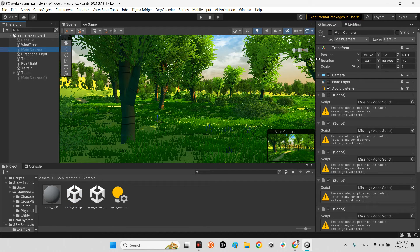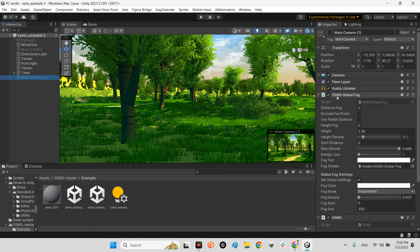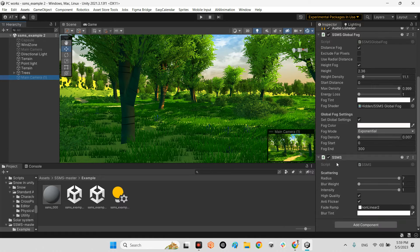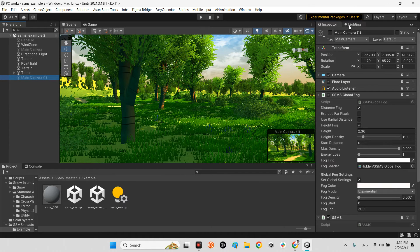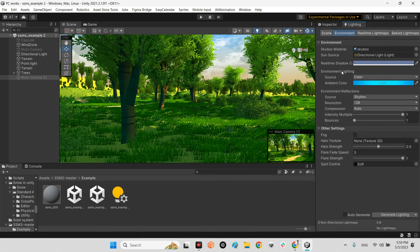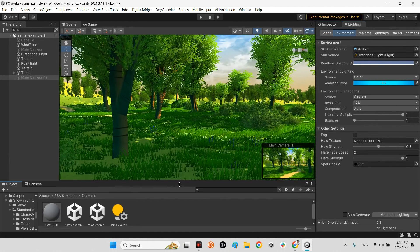I disabled their camera and added the camera of SSMS, which has SSMS Global Fog and SSMS, the main one. But before that, I want to show you what is the difference between SSMS and fog of Unity.